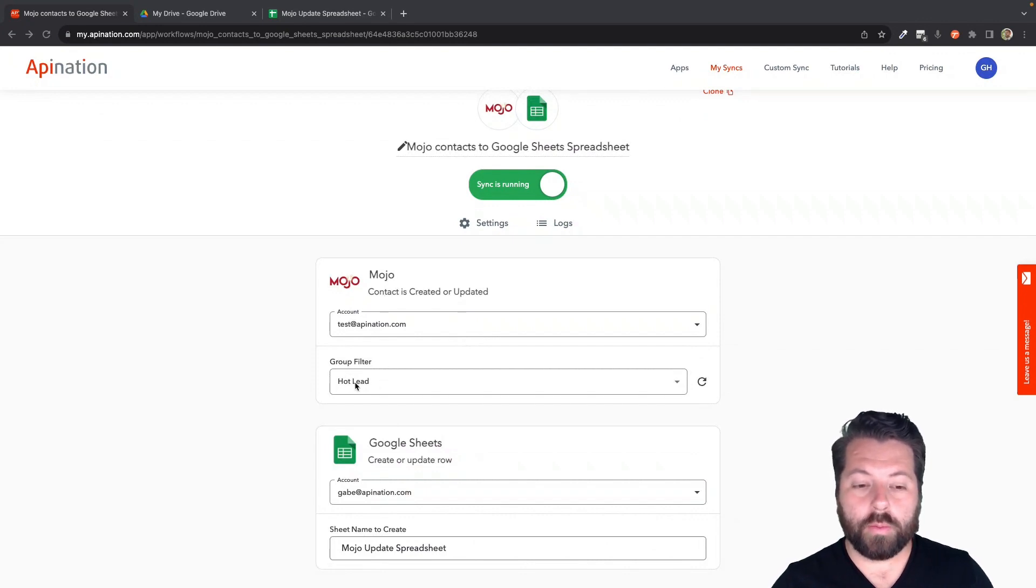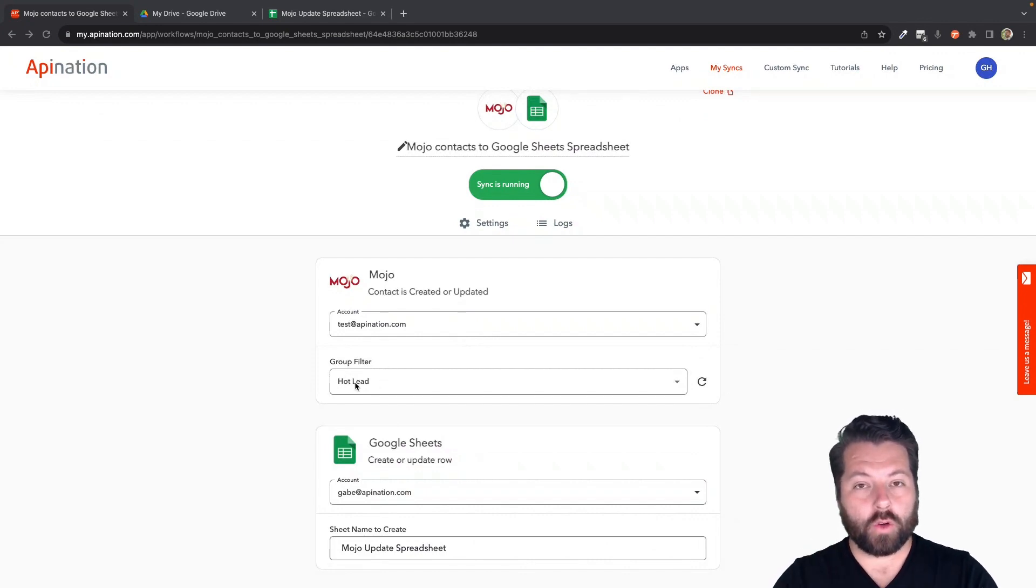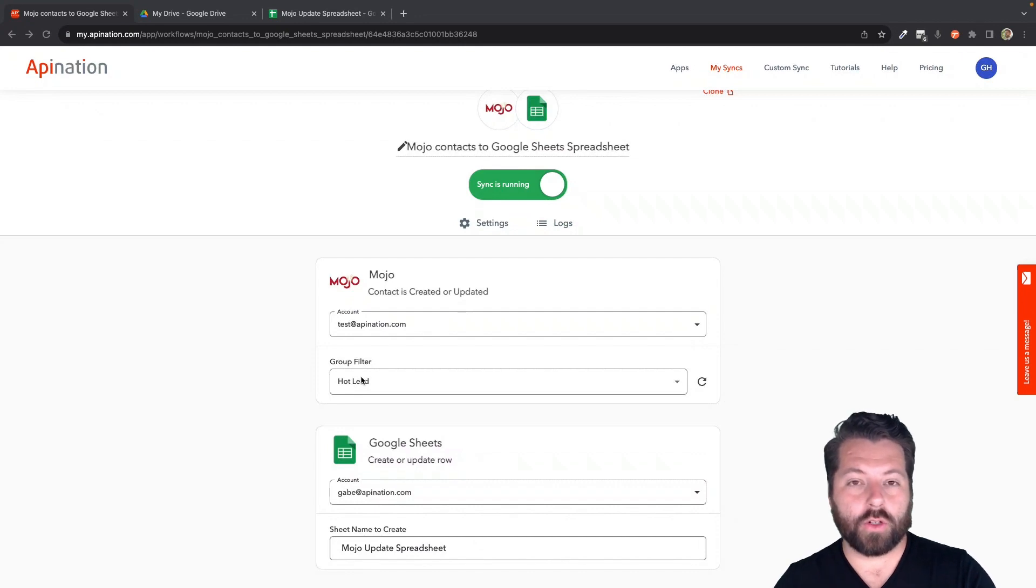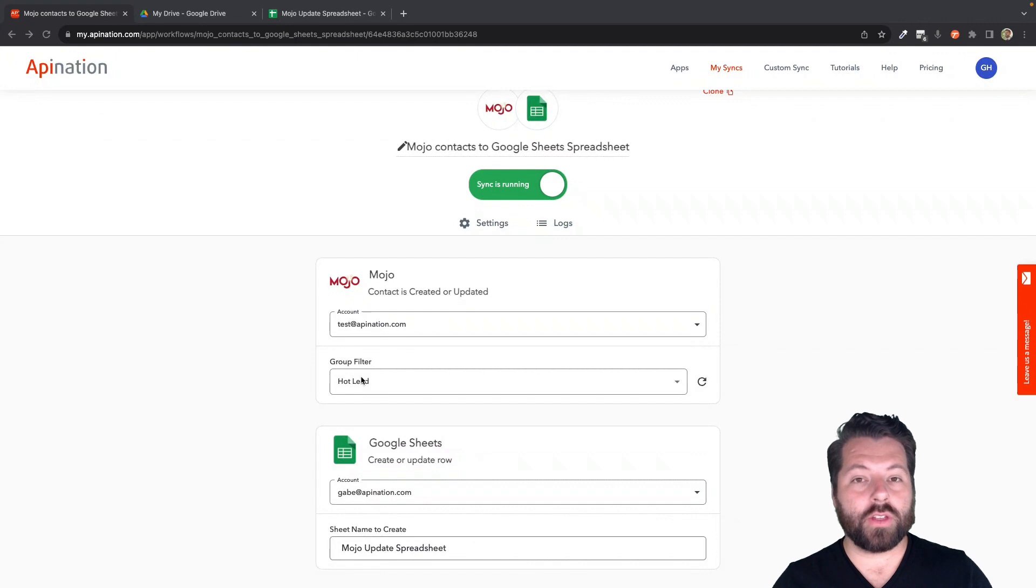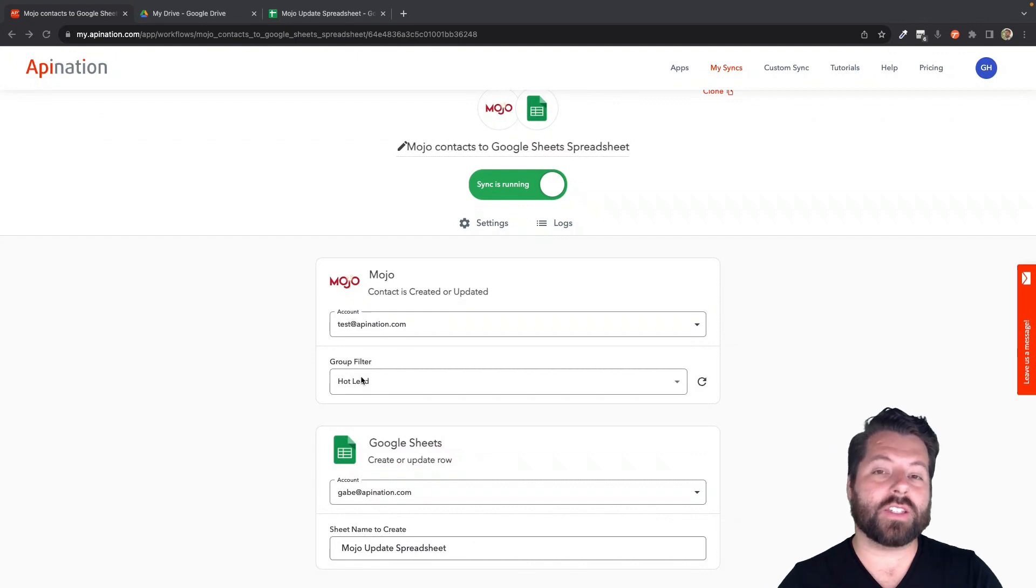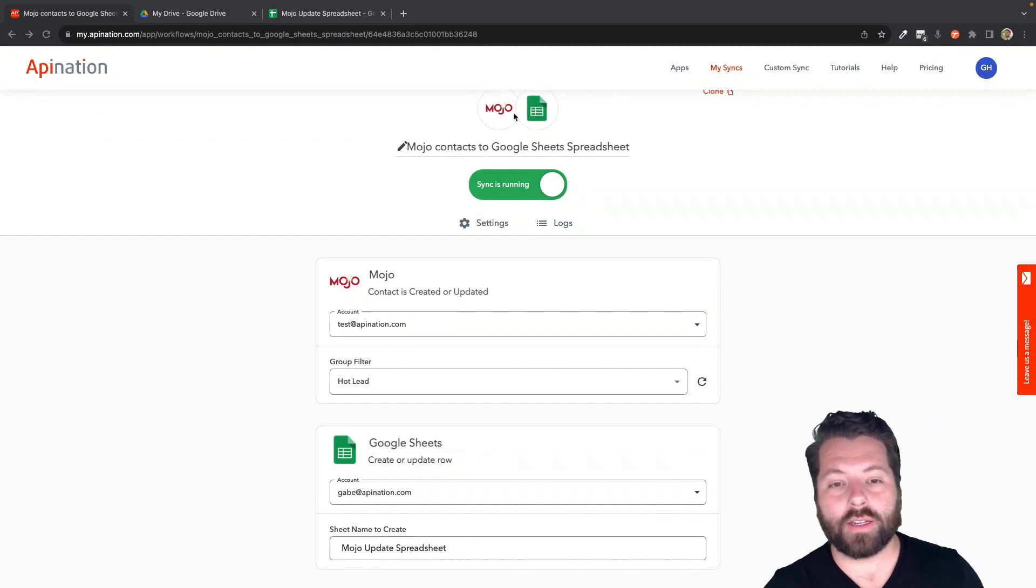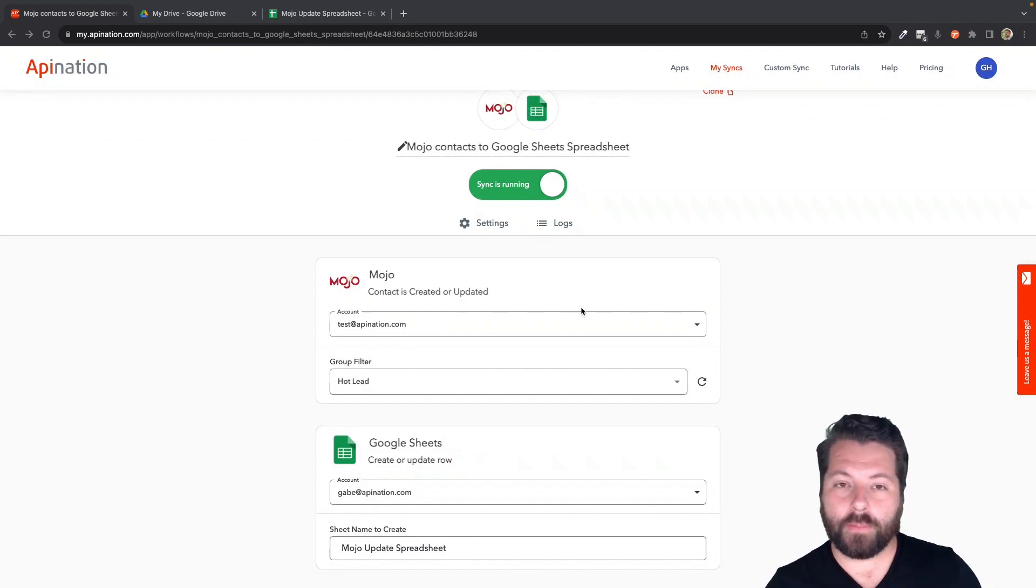You choose a group and then the sync looks at that group. And when you add a contact to that Mojo group, it syncs over. The feedback we got was that occasionally the sync takes quite a while to actually move the contact over to the connected app from Mojo.